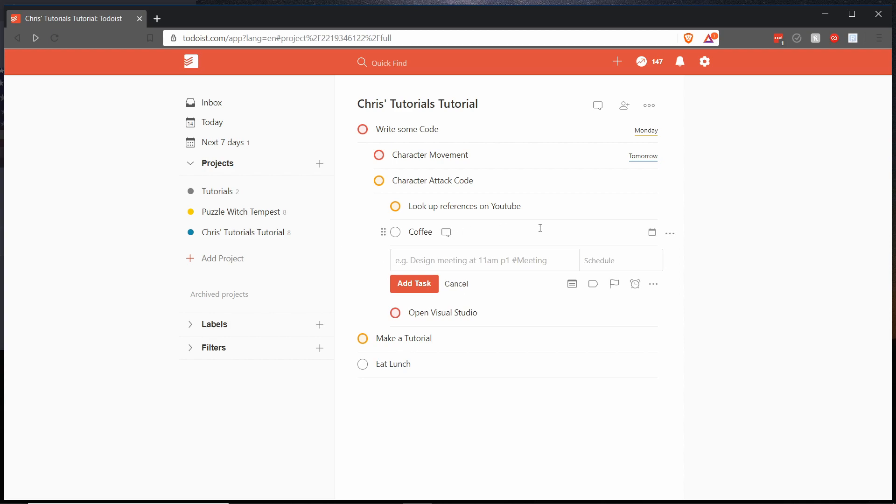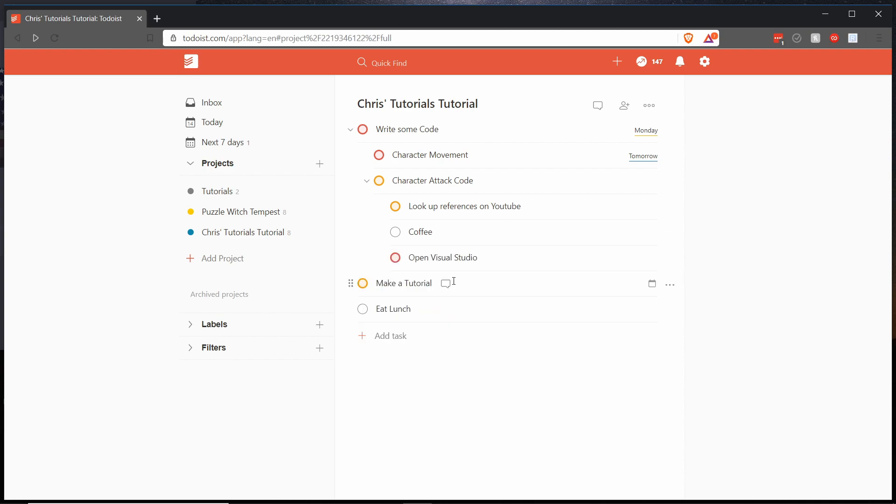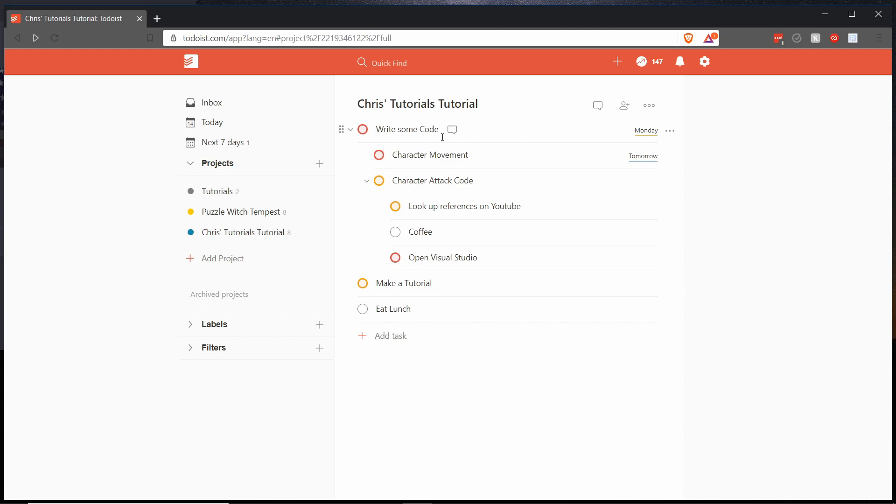And the reason we'll do that is just to demonstrate how the priority sorting works. So inside of this write some code priority one task we have a bunch of different tasks of varying priorities. But because all of these other tasks are parented under the write some code priority one task, these are going to show up in the list before these other priority two tasks.